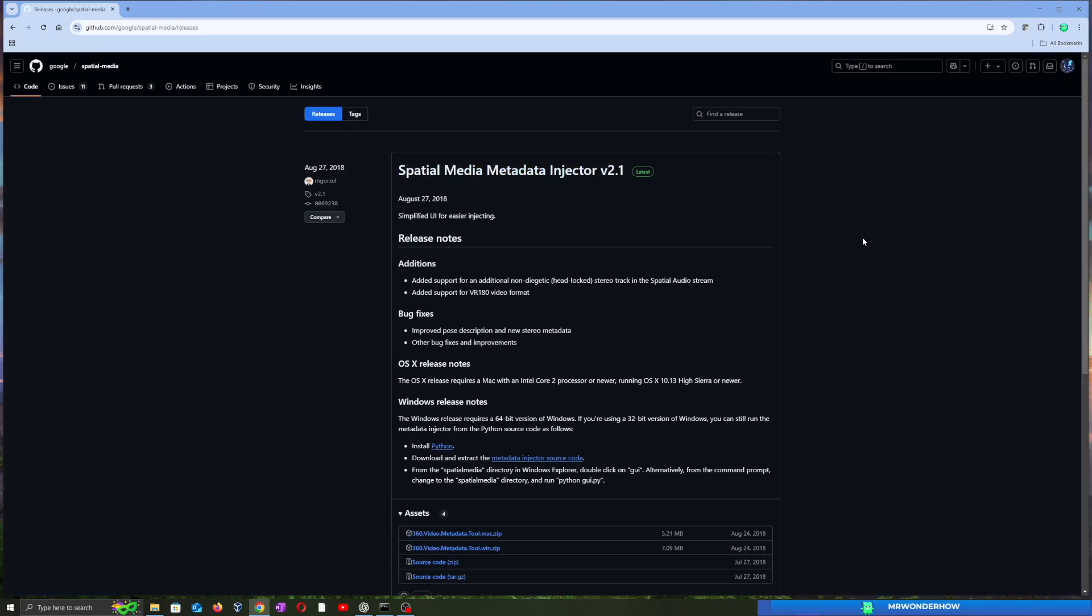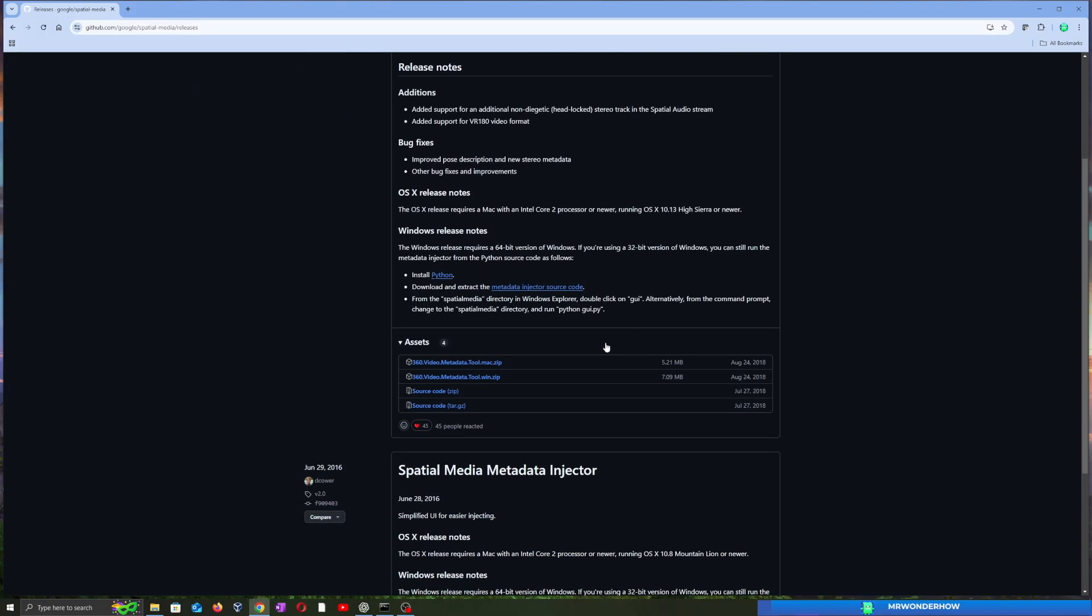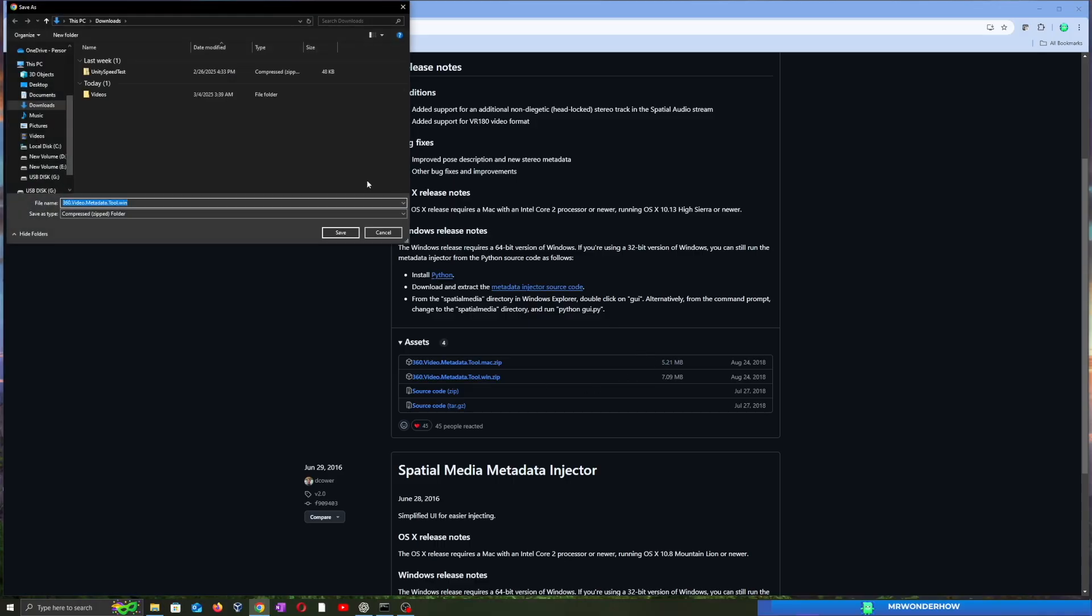Open your web browser and go to github.com/google/spatial-media. Scroll down and download the latest zip file for your operating system.